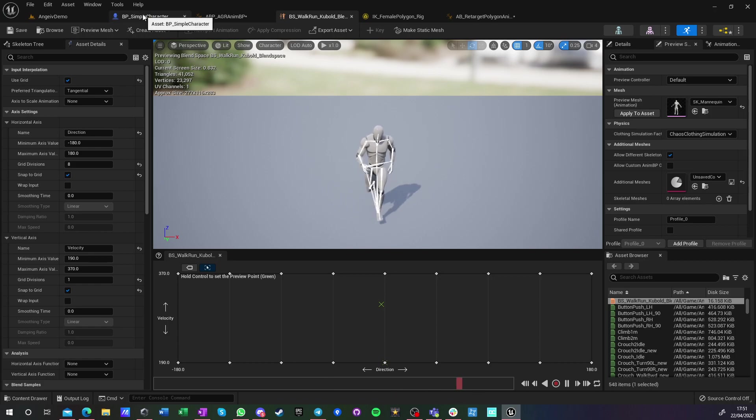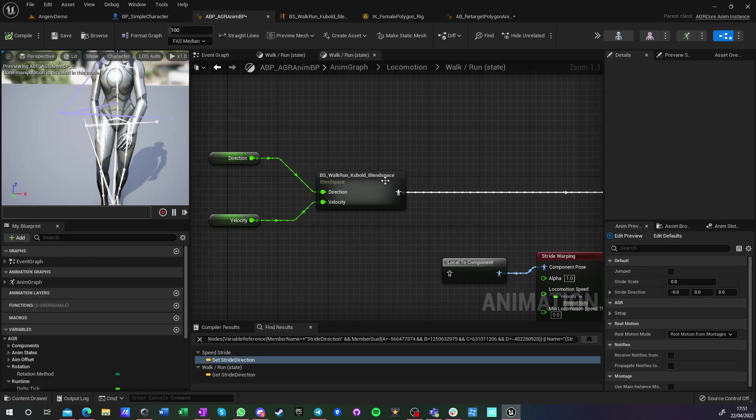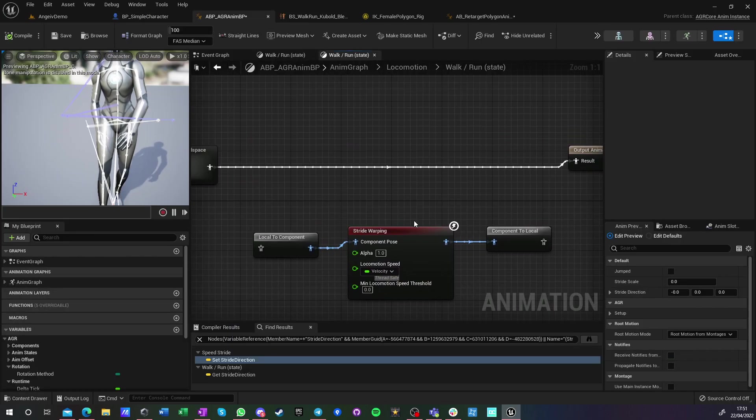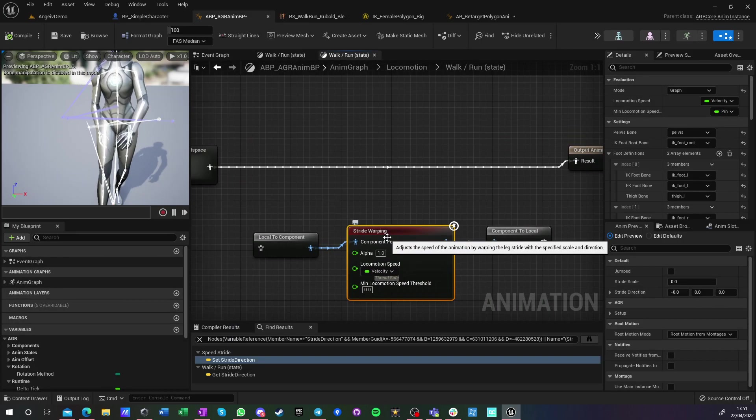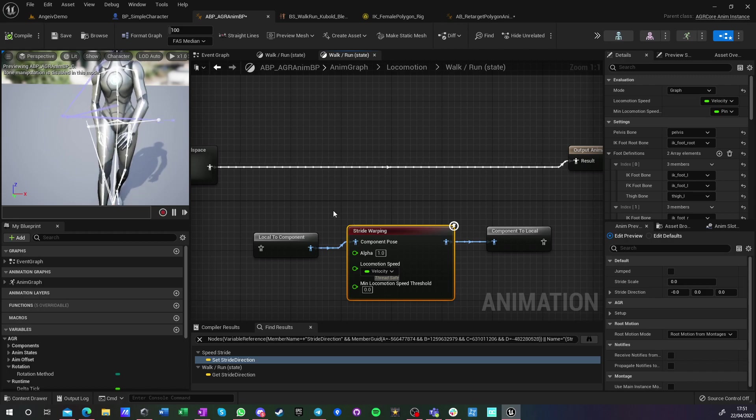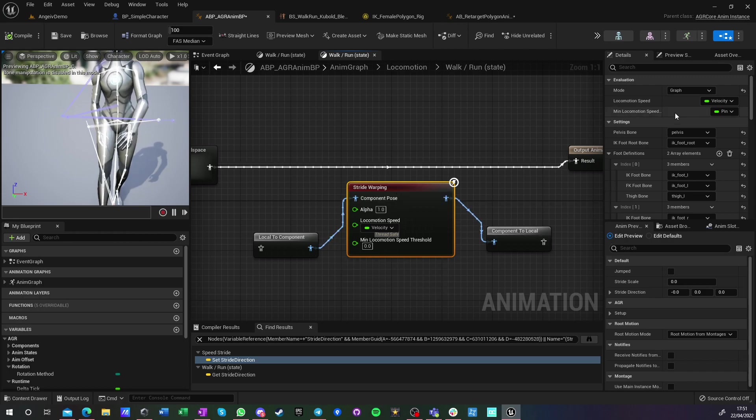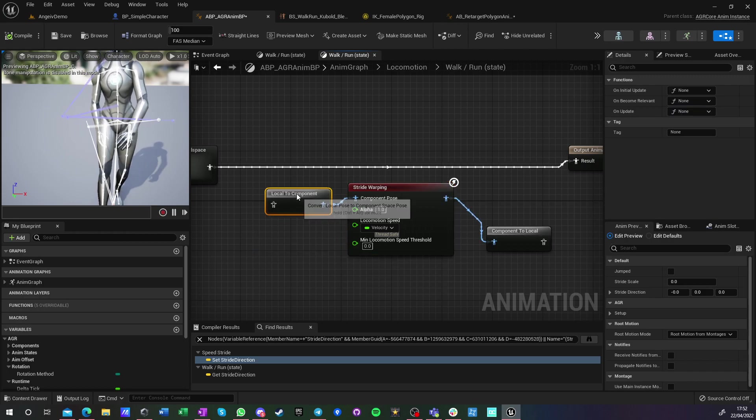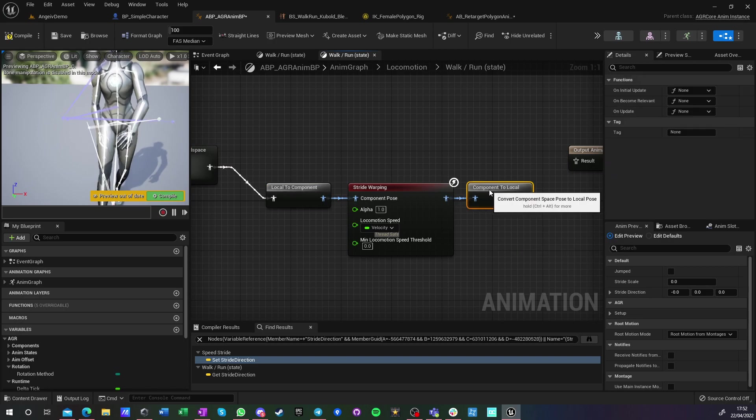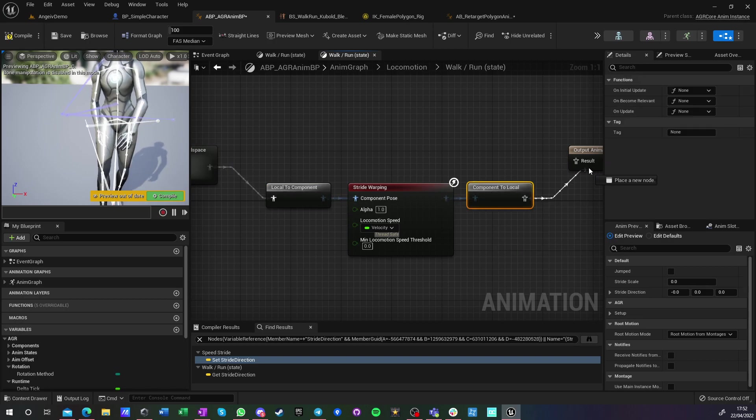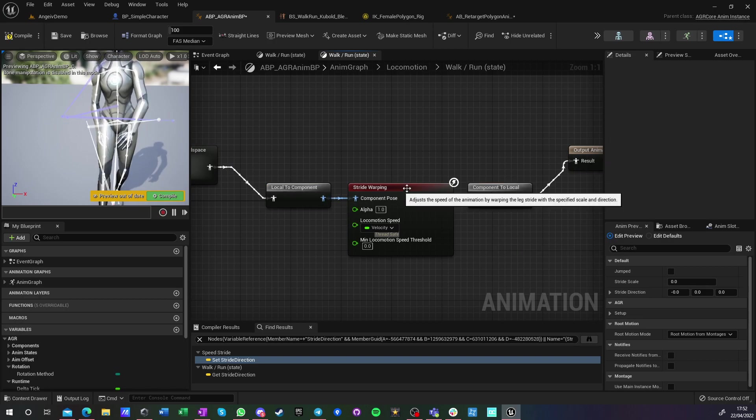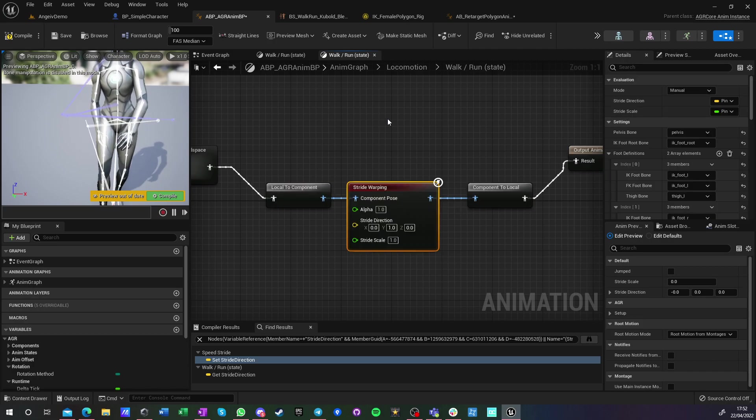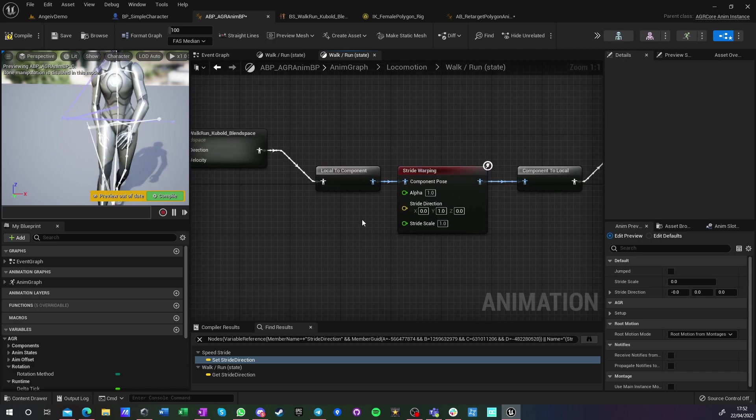Let's go back here. Let's say we're not scaling animation. Let's go to our anim graph. Now we have this stride warping. We enabled the plugin, we got stride warping.